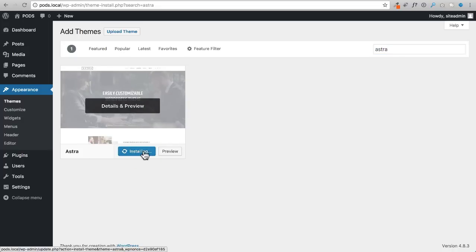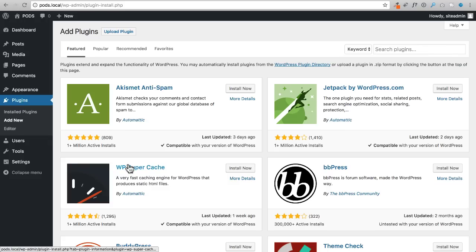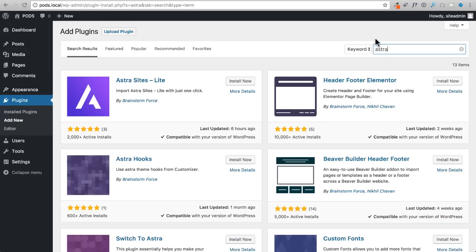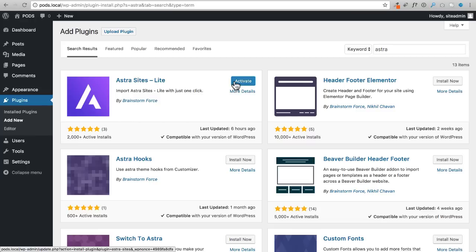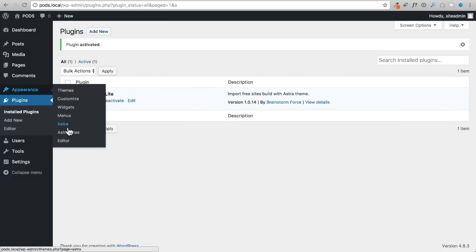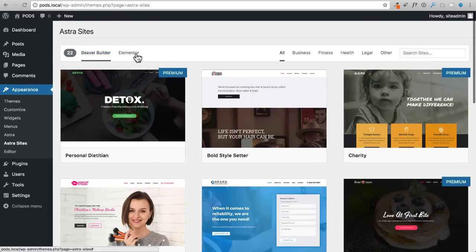I'm going to click Install and activate the Astra theme. What's nice about this theme is they also have a free plugin called Astra Sites that will essentially create an entire website for you in just a few mouse clicks. I'll search for 'Astra' and install Astra Sites. Then under Appearance, click on Astra Sites and it shows a variety of site templates to choose from.